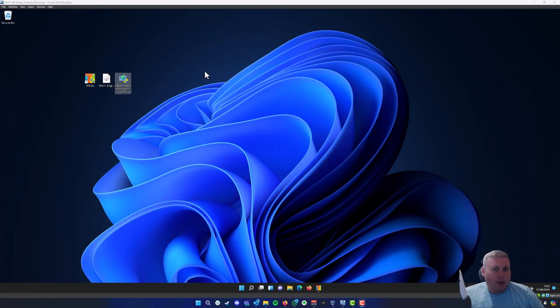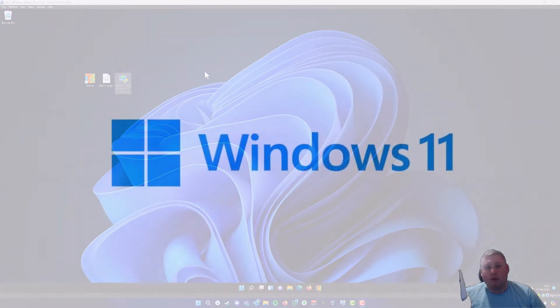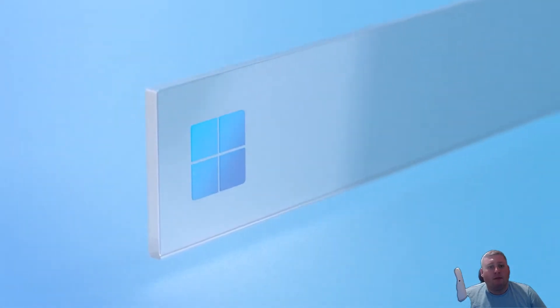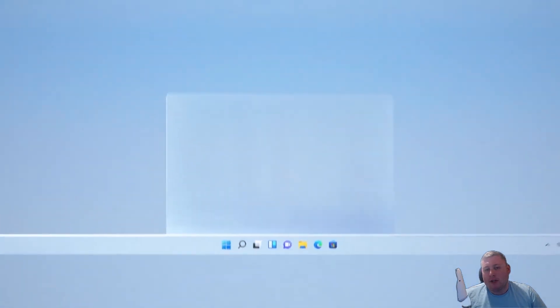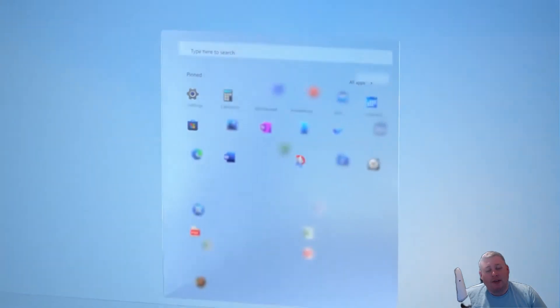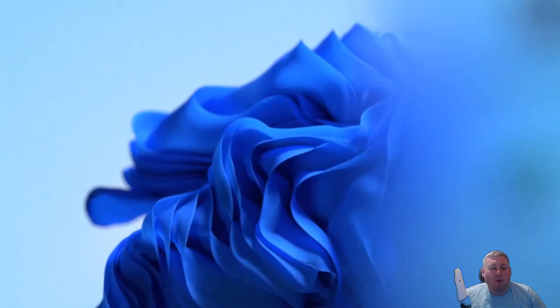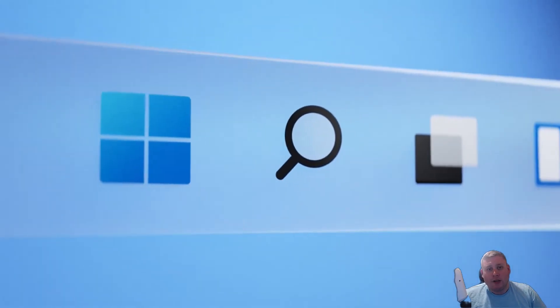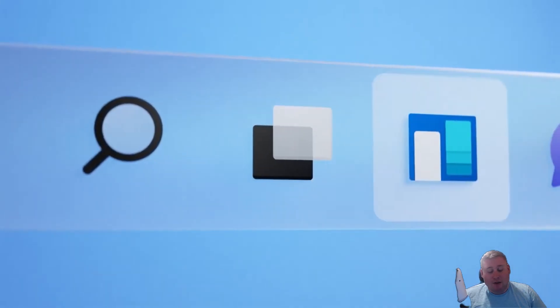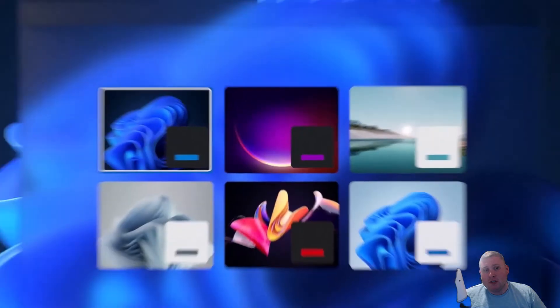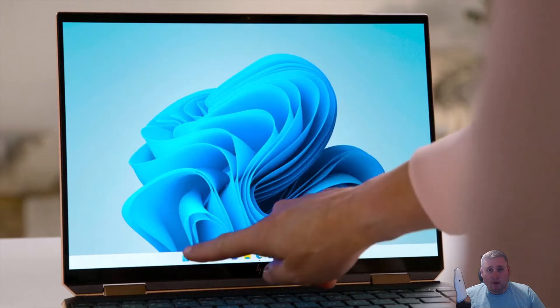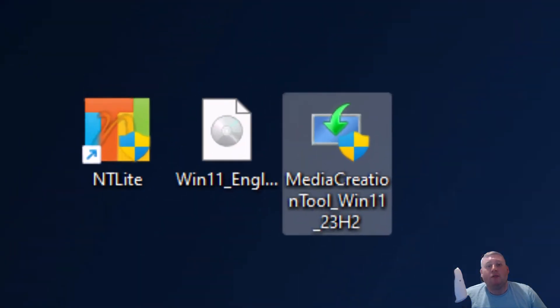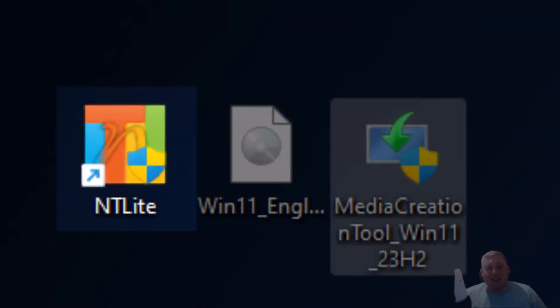So you're probably thinking, is there a way which I can customise Windows 10 or Windows 11 before it installs onto a machine? And is there a way which I can maybe disable specific applications, all the Microsoft bloatware that you don't want in Windows when it installs? Is there maybe a feature to disable certain Windows features, or maybe even customise the drivers that installs into Windows before it installs? Well, luckily there is, thanks to some software called NT Lite.